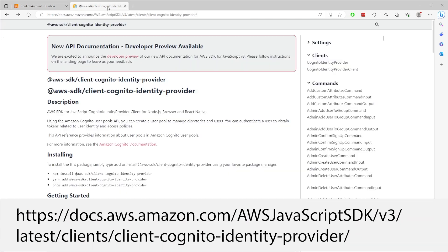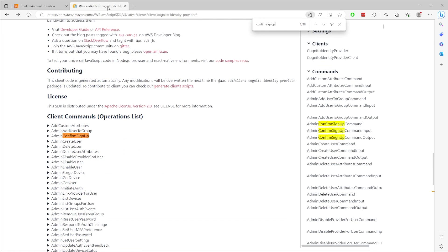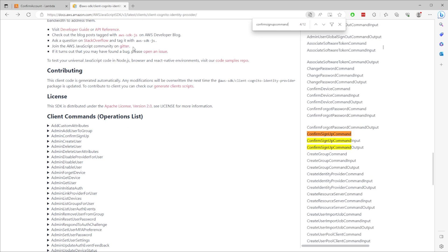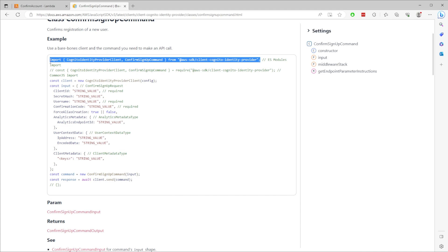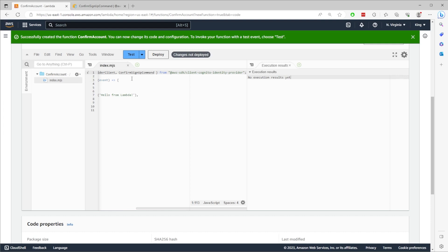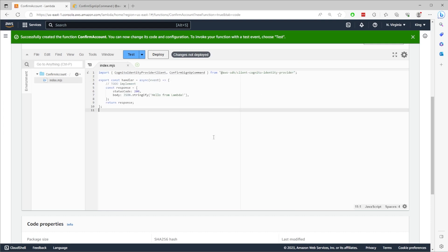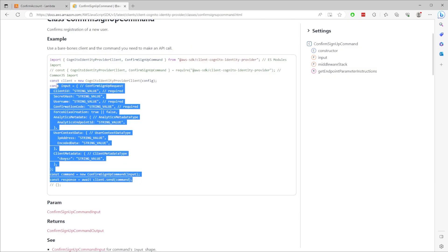Now open the AWS SDK documentation for Cognito Identity Provider. Search for the ConfirmSignup command and hit Enter. You should see the link to the command — click on it. Copy the import statement and paste it at the top of the Lambda function. Then go back to the documentation and copy the rest, pasting the whole thing in the handler function.